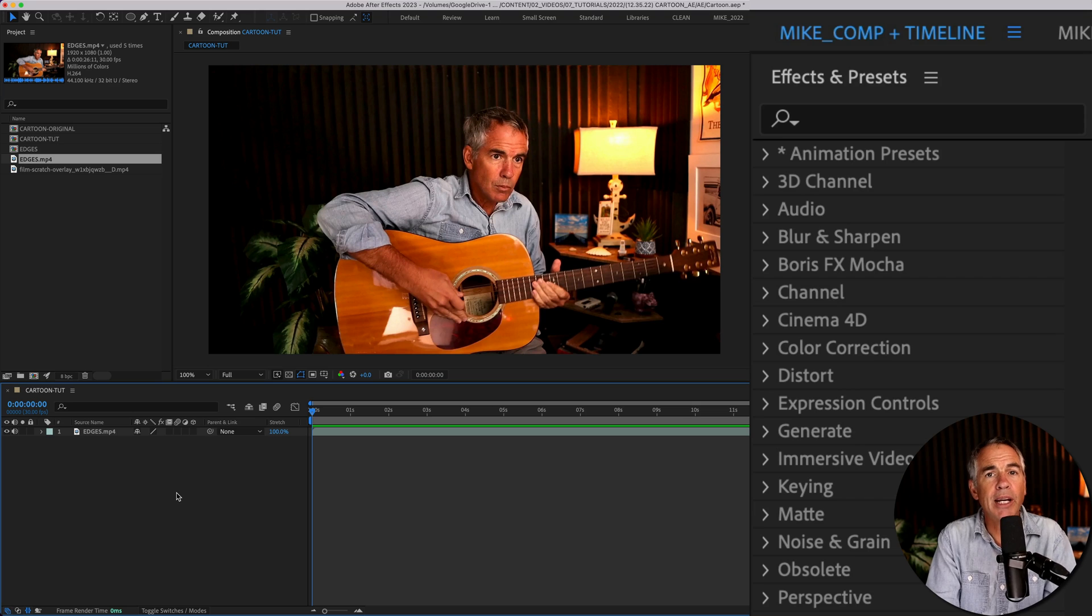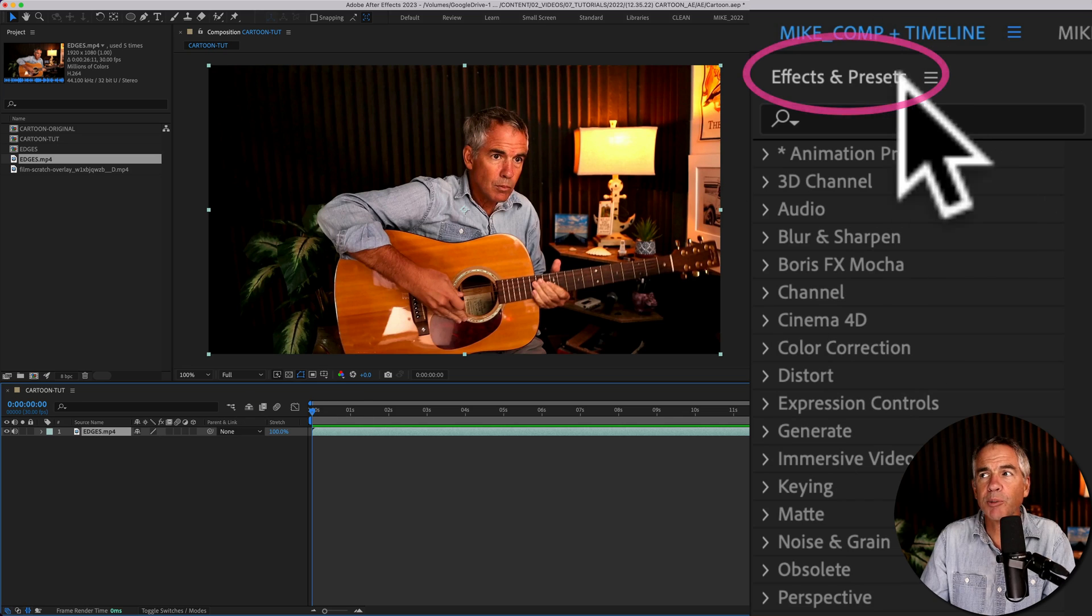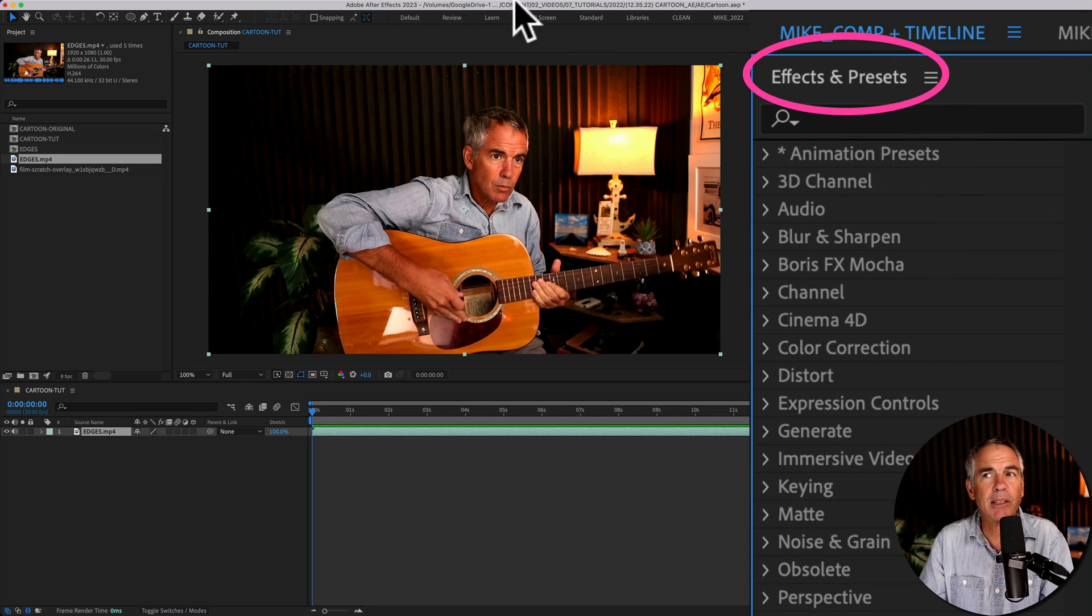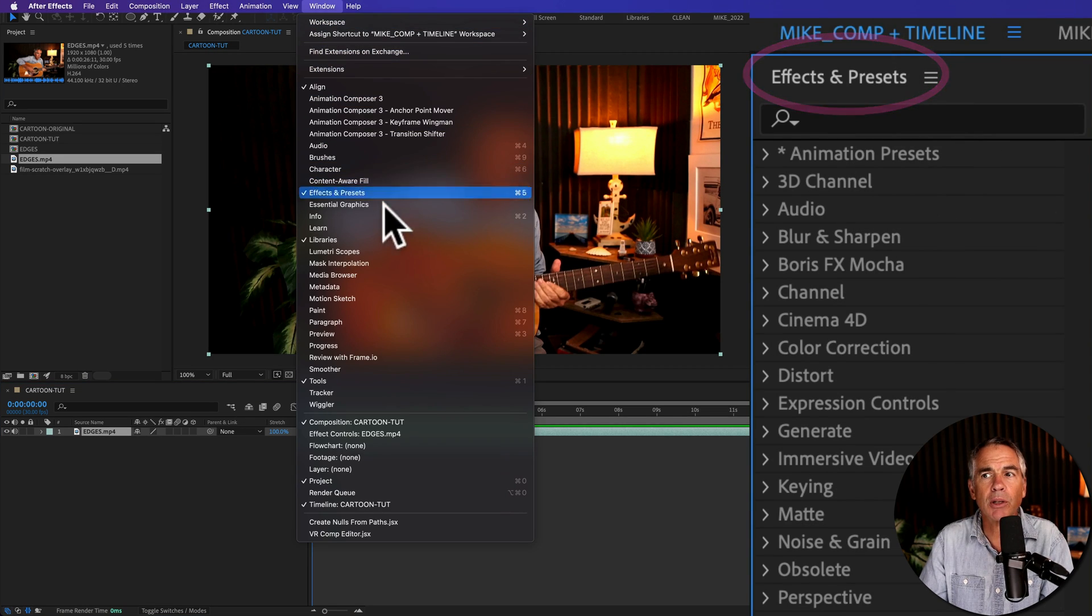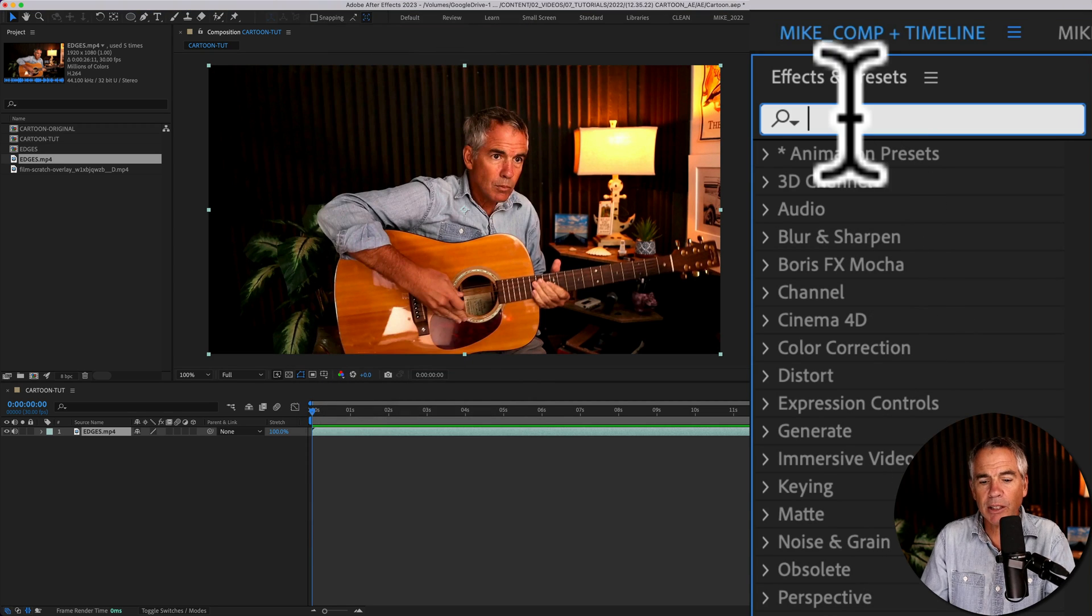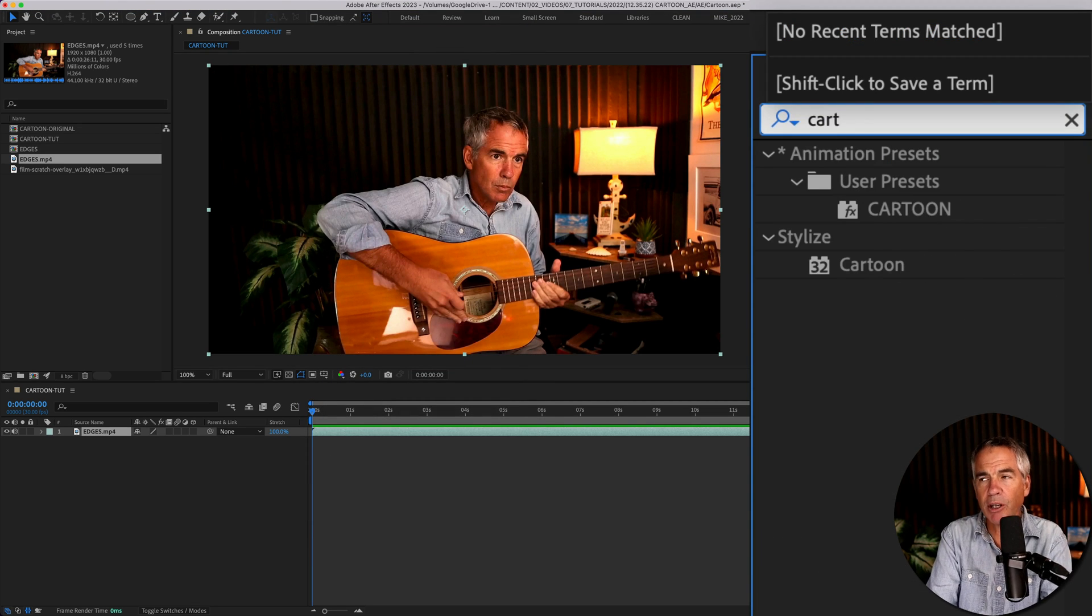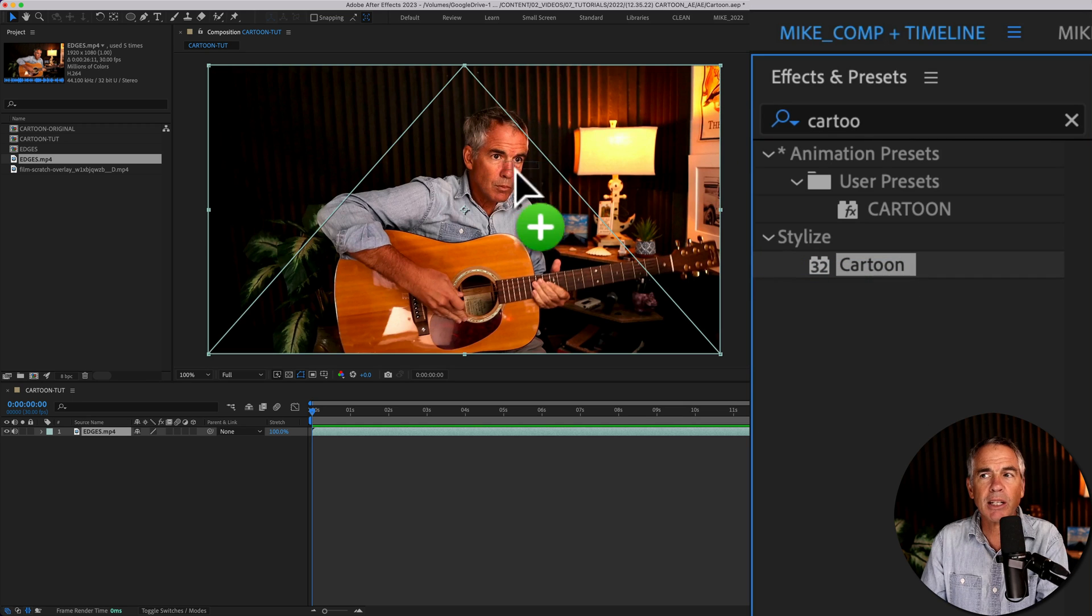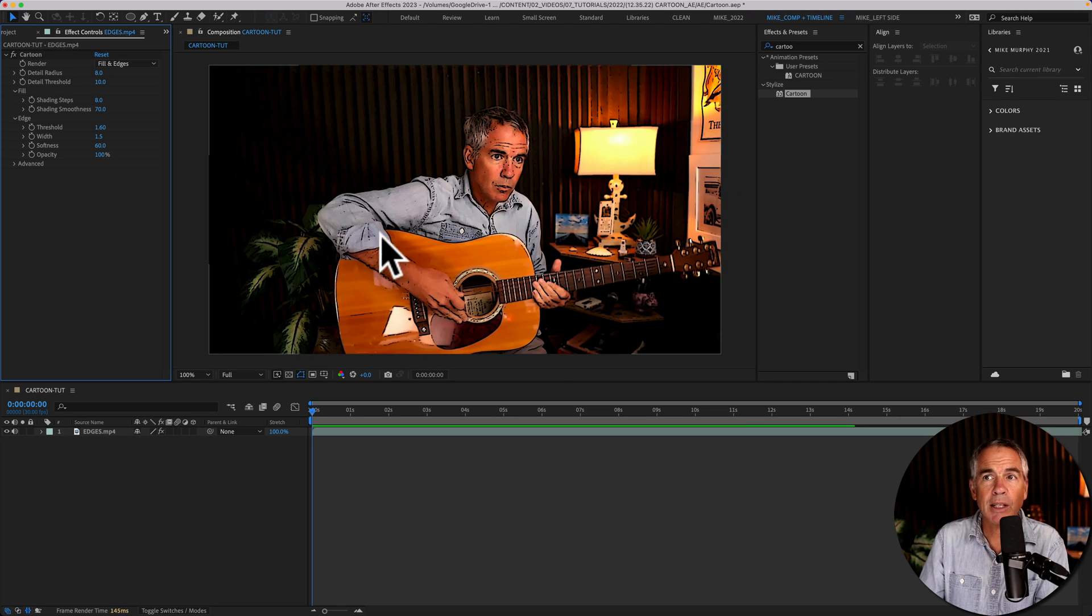To add the cartoon effect, select the layer, go up to the effects and presets panel. If you don't see that, go to window, effects and presets. I'll click in the search field and just start typing out cartoon. You just click and drag it right onto the footage.